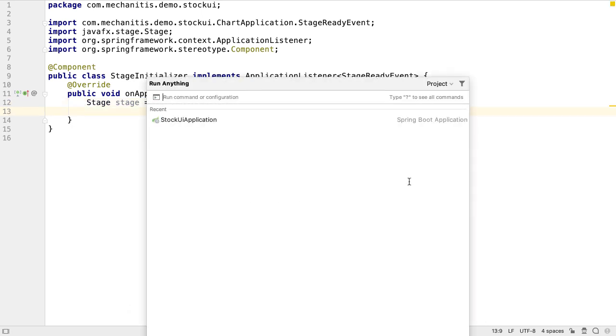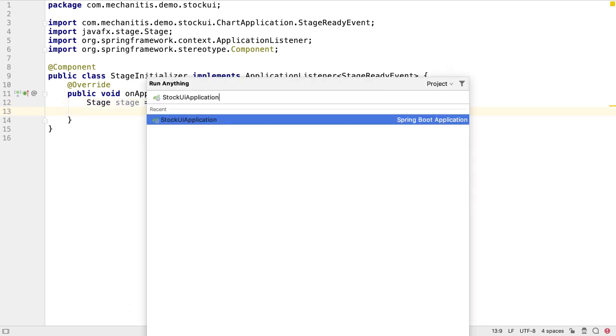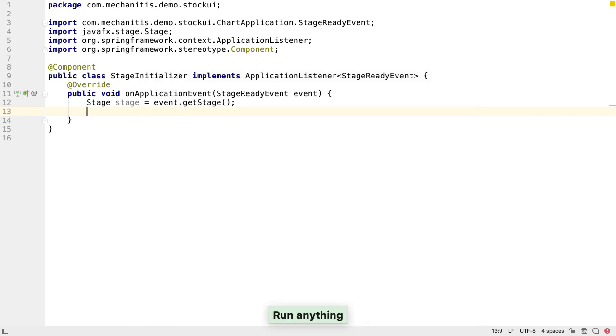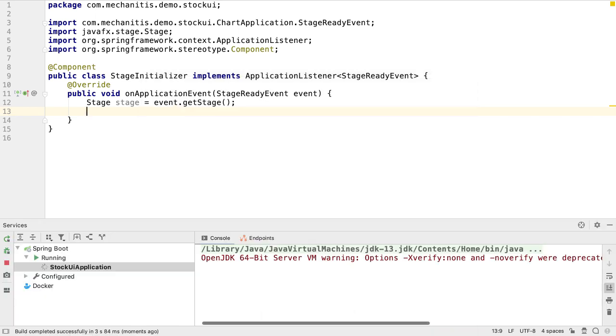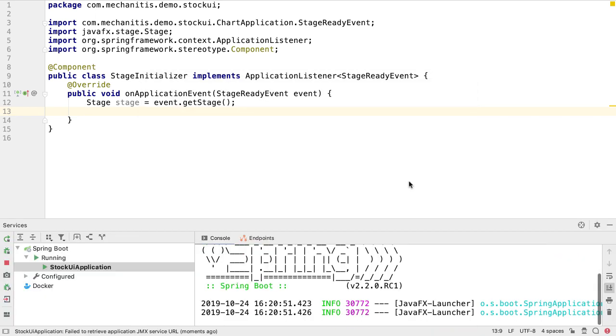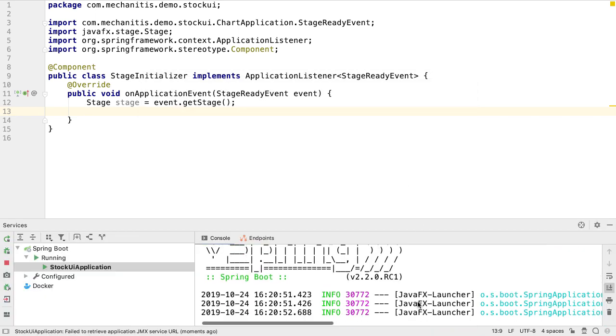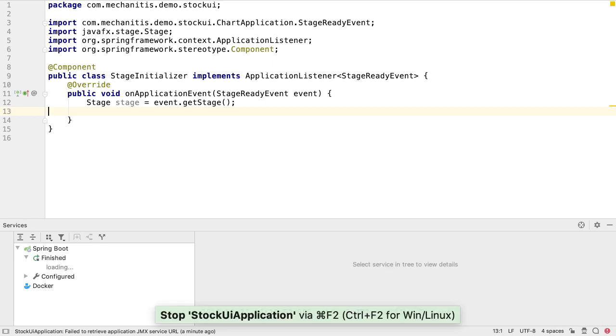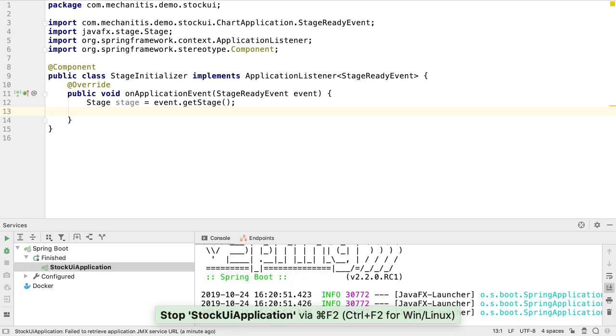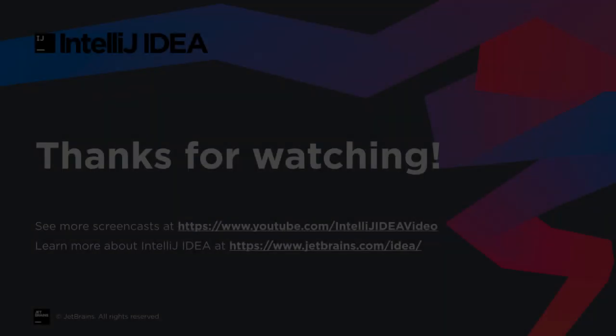We can now run our stock UI application and see it successfully start up as a Spring Boot application. It does also launch a Java process which would show a UI if we'd created one. We can see we've successfully created a JavaFX application which is launched and managed with Spring, and allows us to use the convenient features of any Spring application.